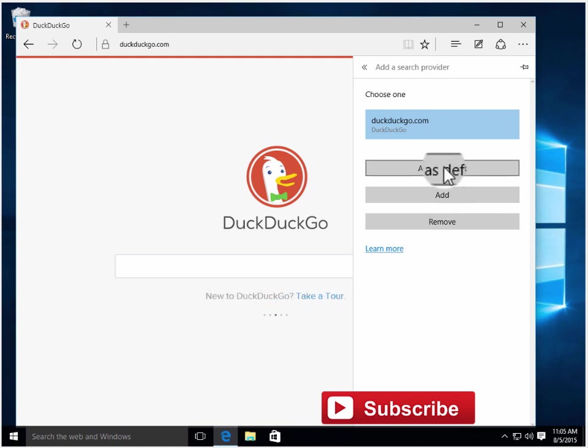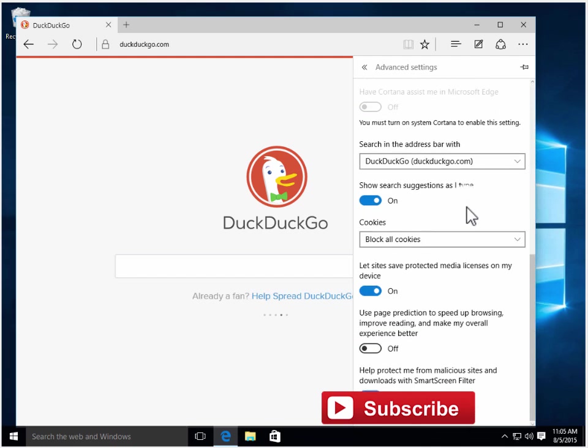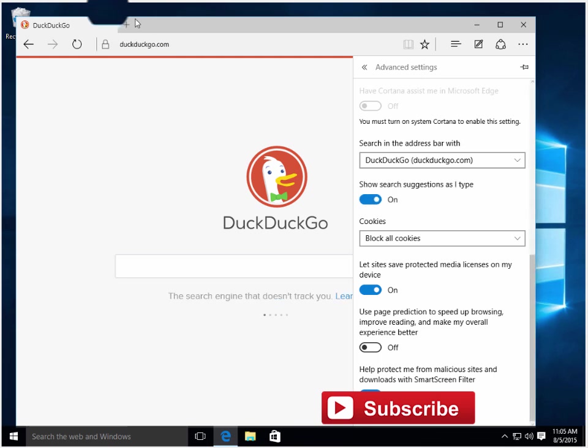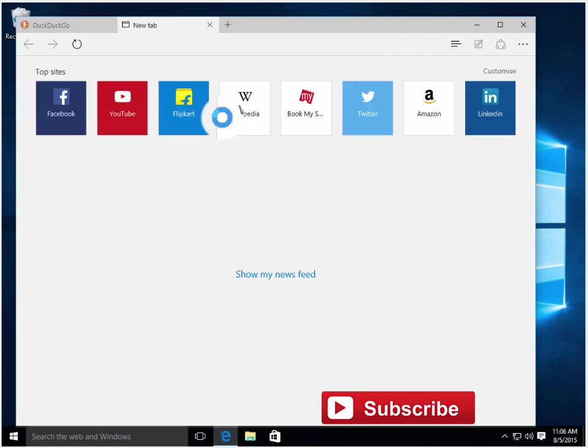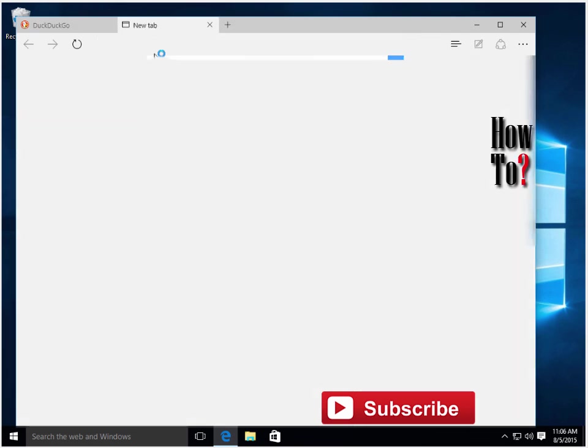It's been added. Next time you search something on Microsoft Edge, it will take you to DuckDuckGo. Let's try searching on Edge.